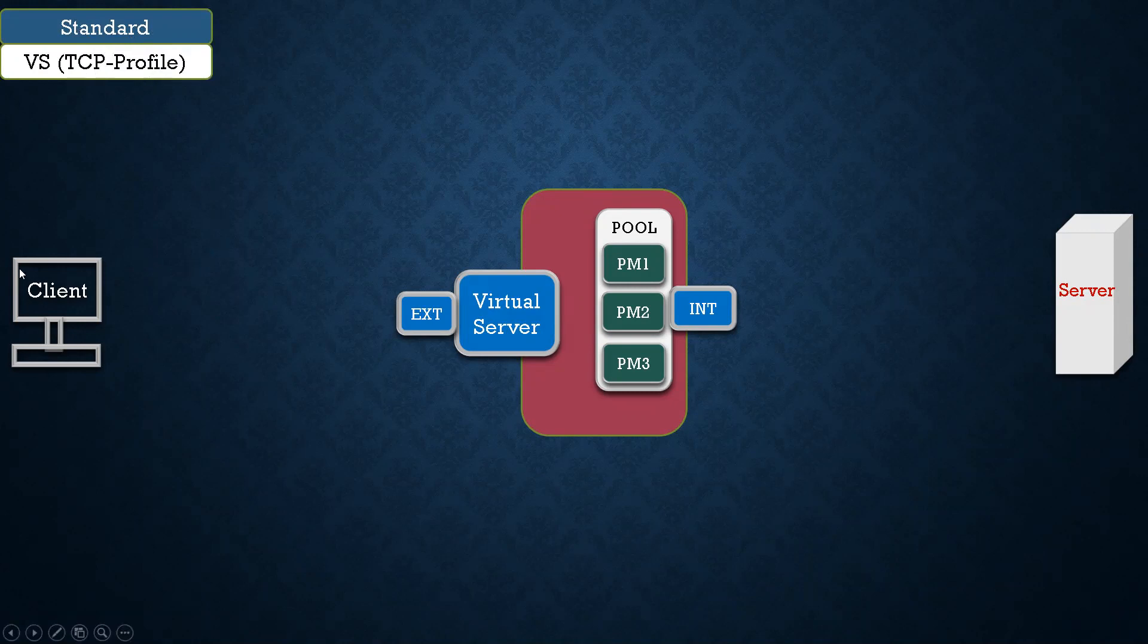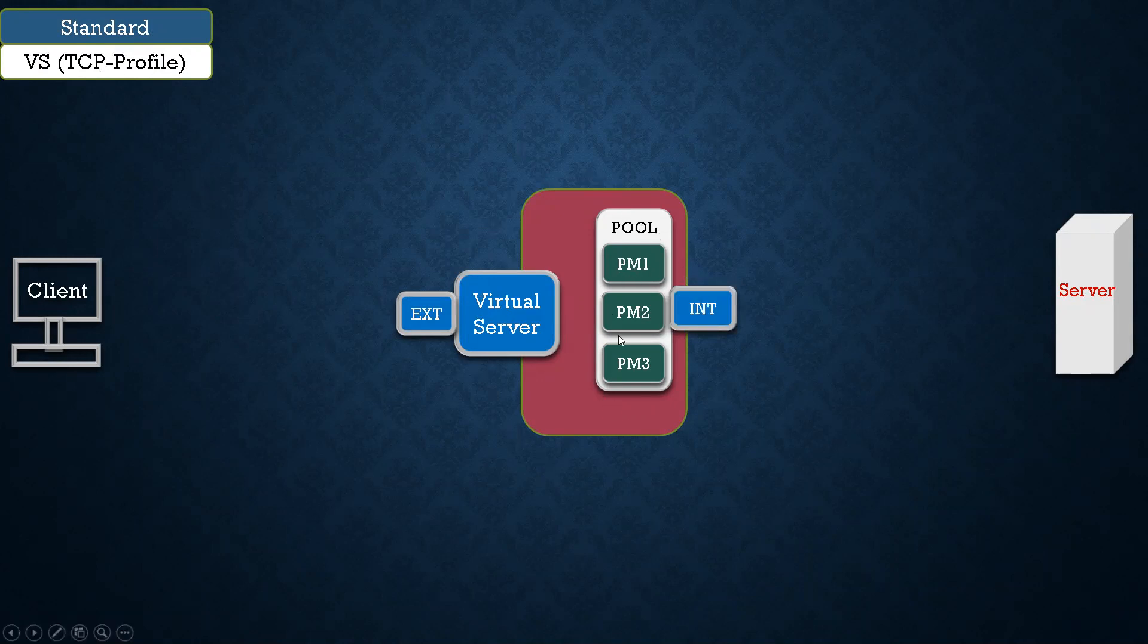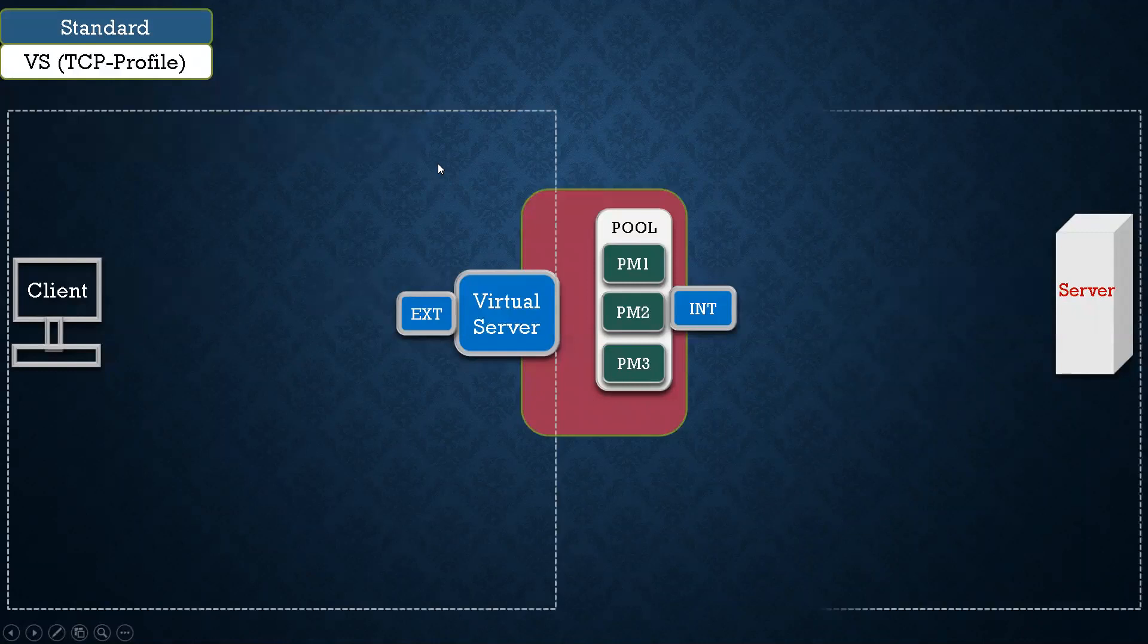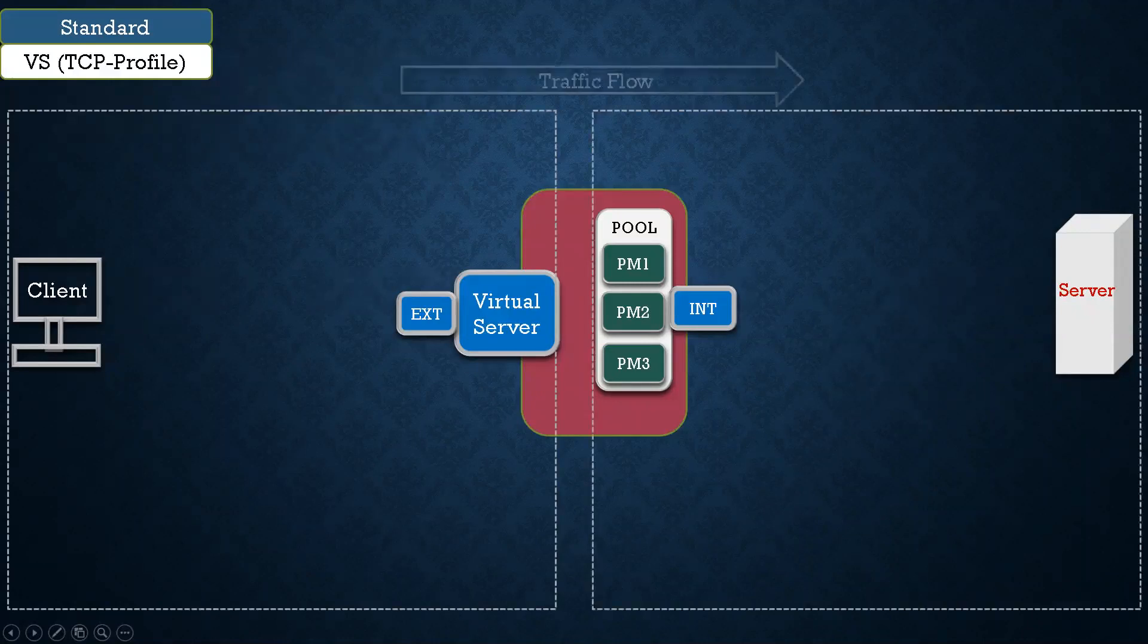Let's take an example. You have this client PC and then you have a server, and then we have this F5, and in F5 we have one virtual server which is facing to external, and then we have internal VLAN and external VLAN, then you have a pool. In that pool you have three members.